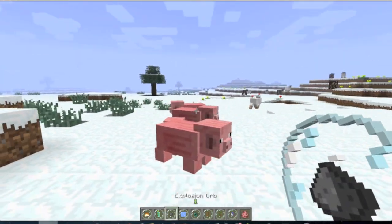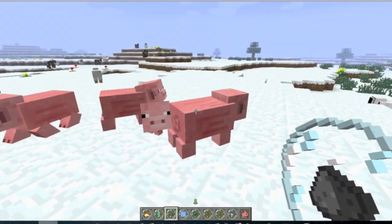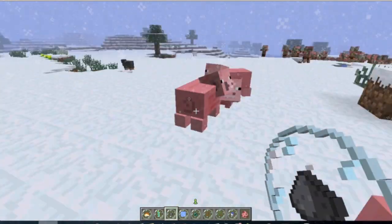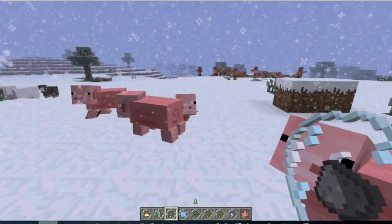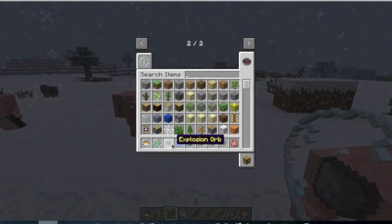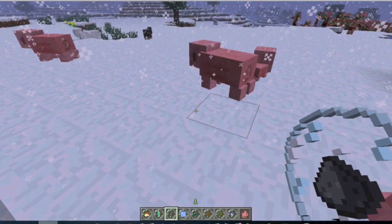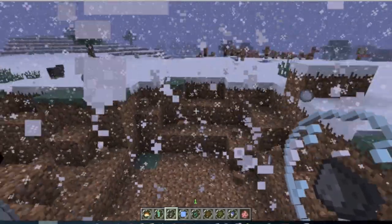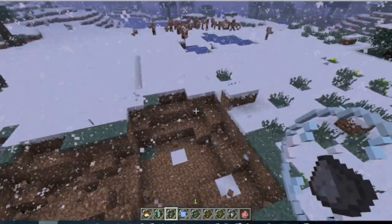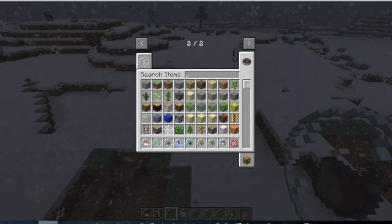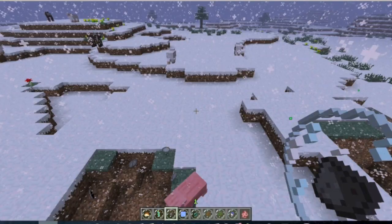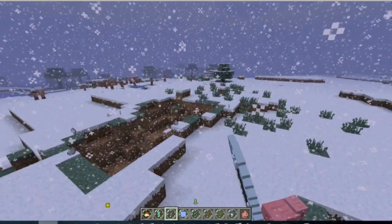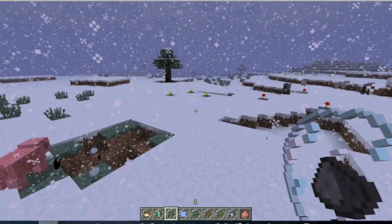The next one we have here is also pretty self-explanatory. The explosion orb. All it does is when you right click, it explodes. I have heard that if you use this a lot, it crashes your Minecraft or something. So I would be careful with that.